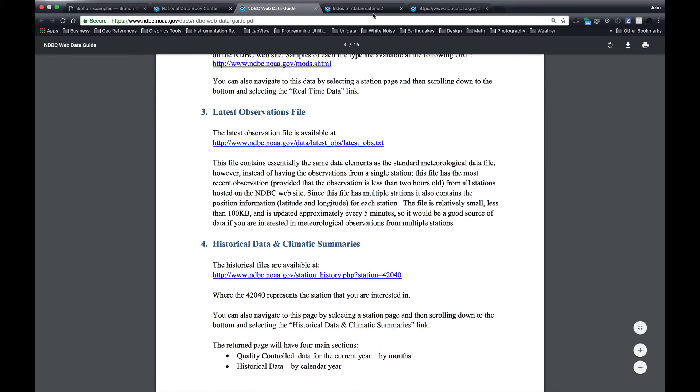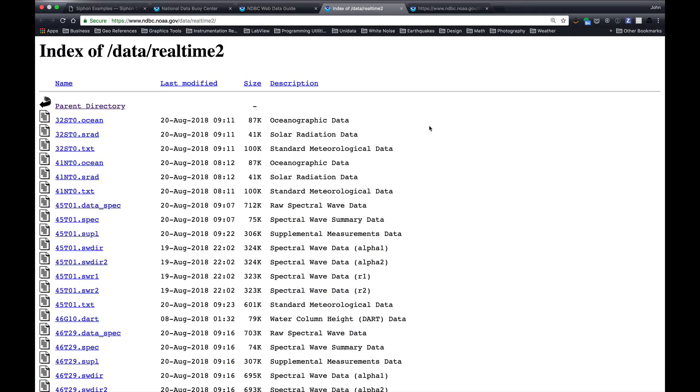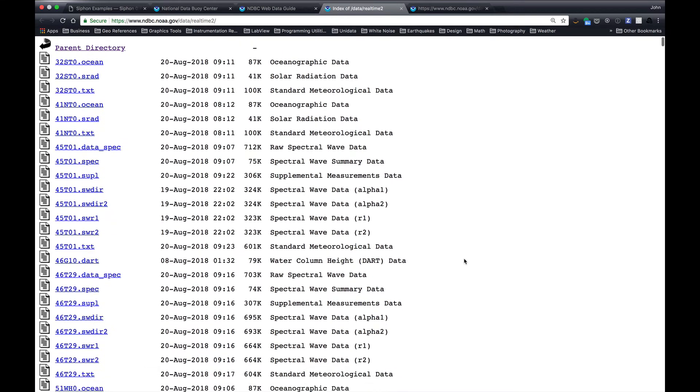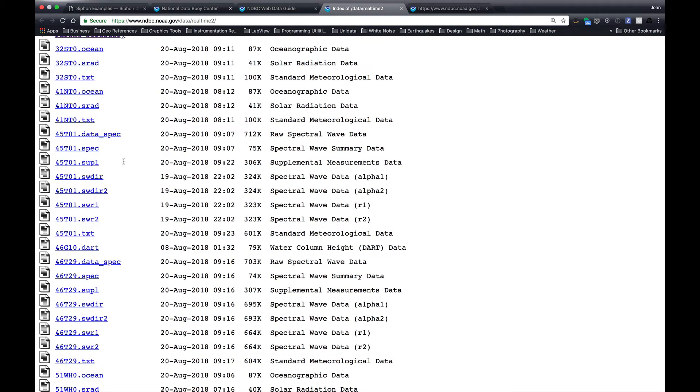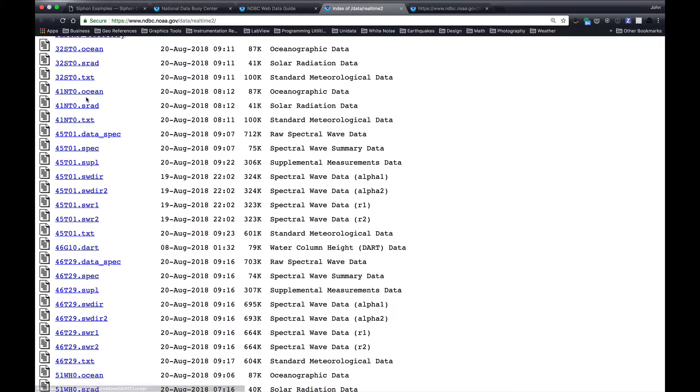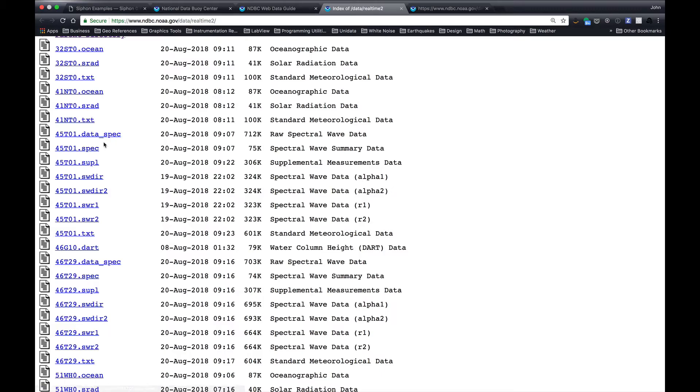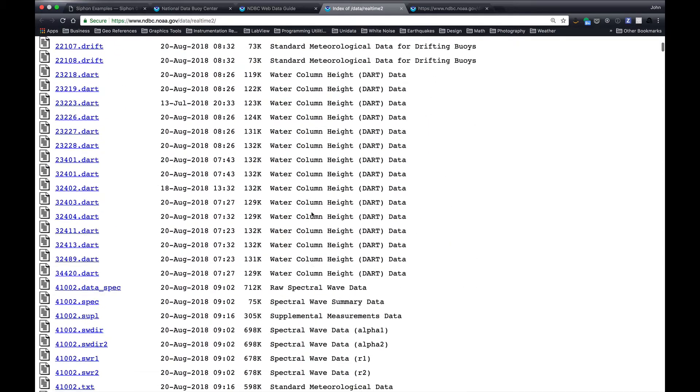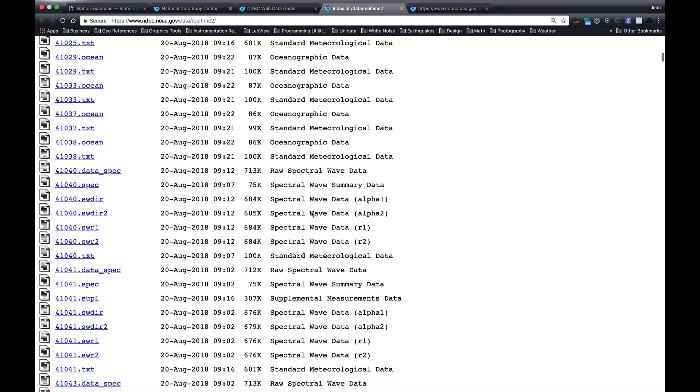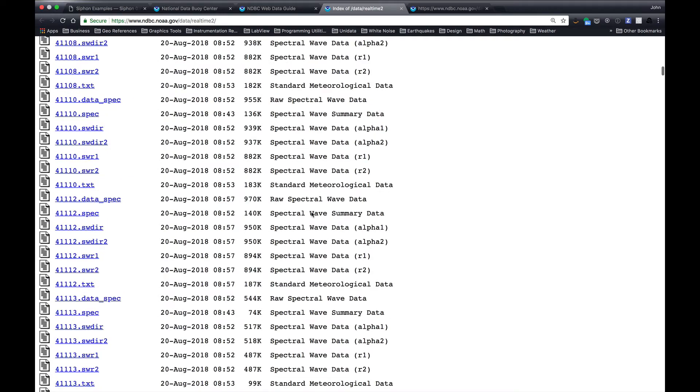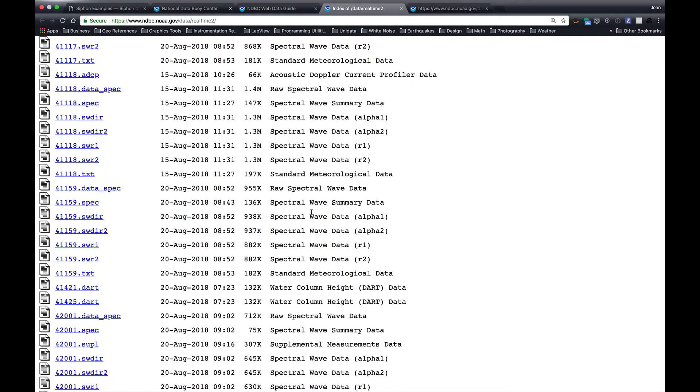So if we go and look at the Realtime2 directory, you can see here we've got station 32ST0.ocean.srad, which would be radiation, that's oceanographic, .text for MET. The next station has ocean, SRAD, .text, spectral wave data. So you can see there are a lot of files here, and this is a little bit of a pain to go through manually.